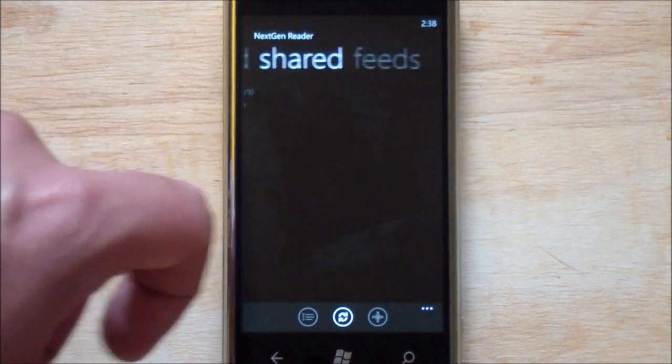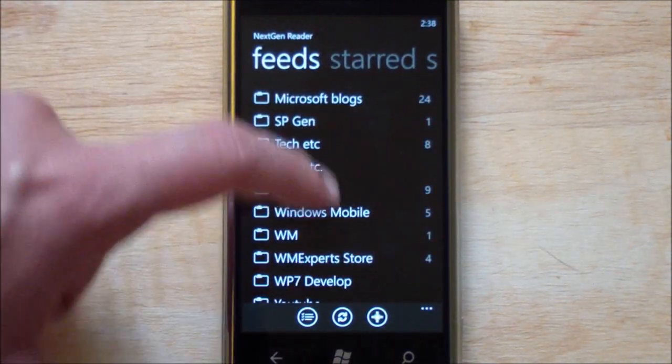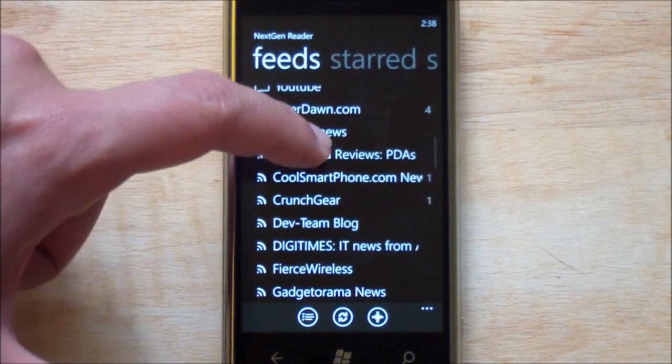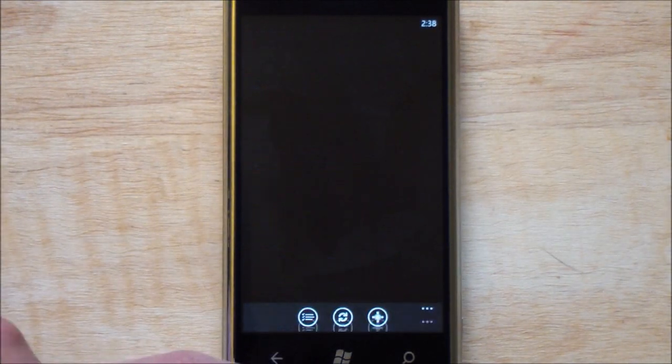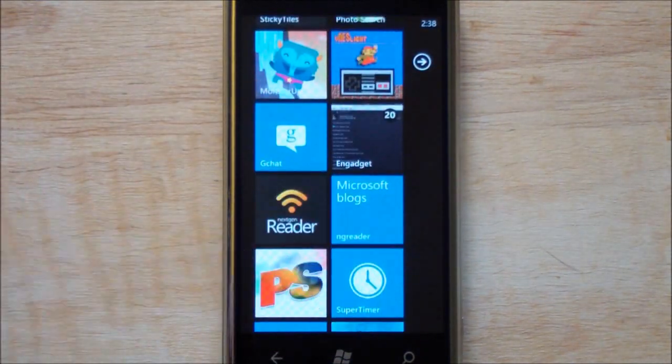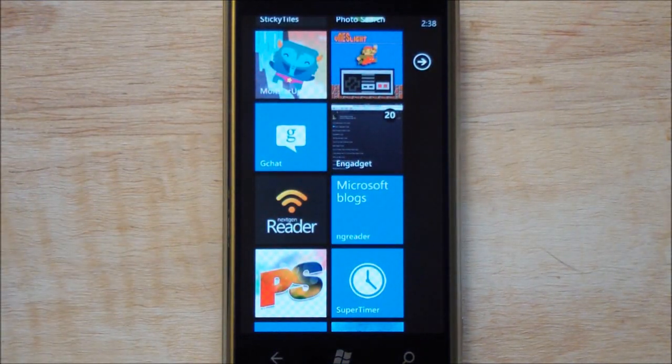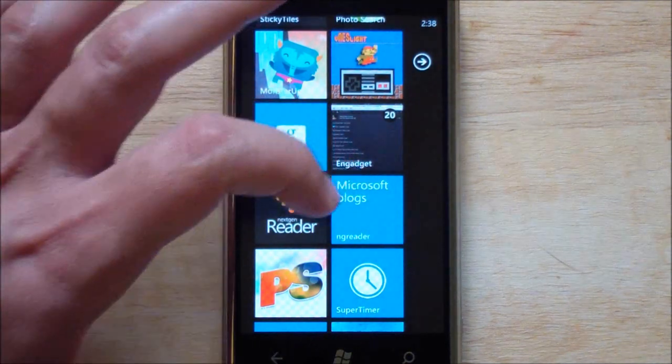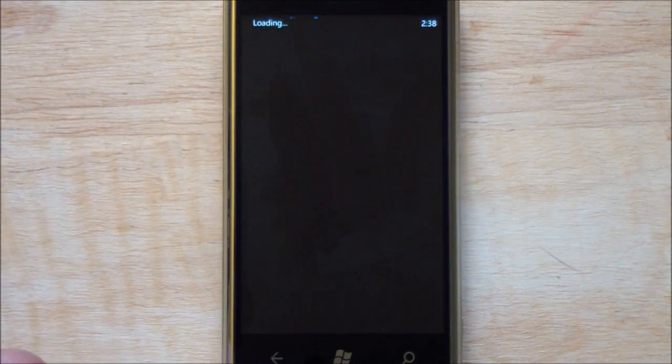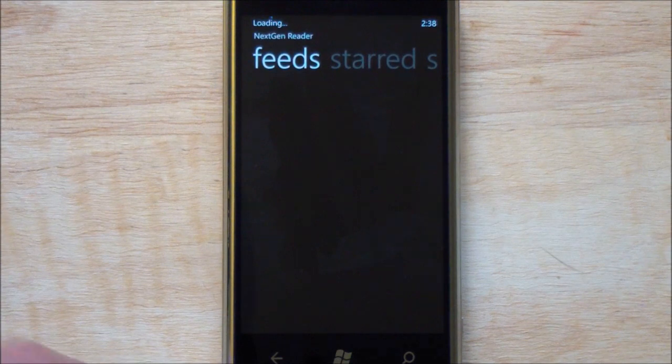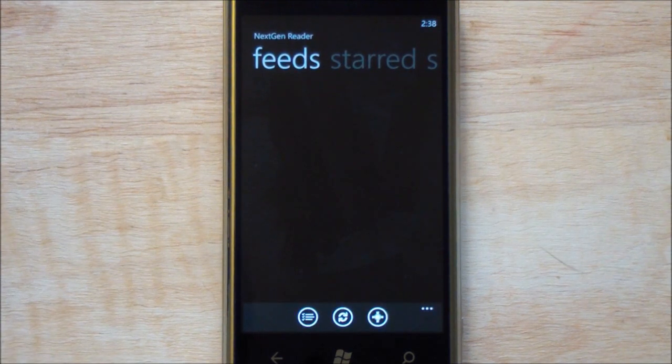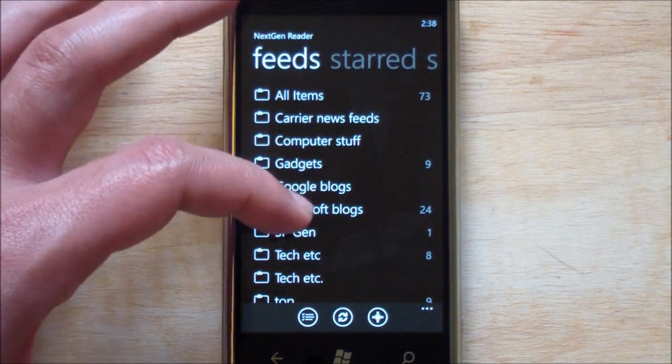Once again starred, shared, feeds. I love the design of this app. I think it's really nice. The Mango edition has a bunch of bug fixes as well as of course the fast app switching, which here we can just show quickly. Probably one of the best features of Mango is the ability to switch between apps.